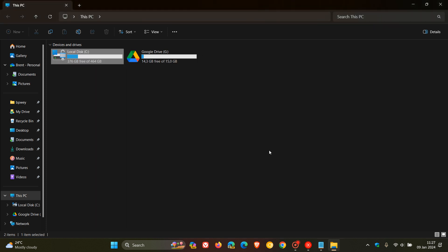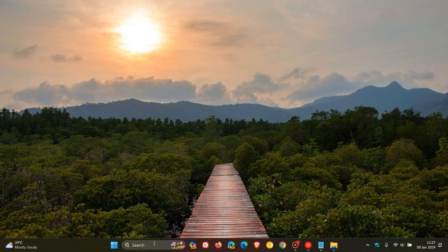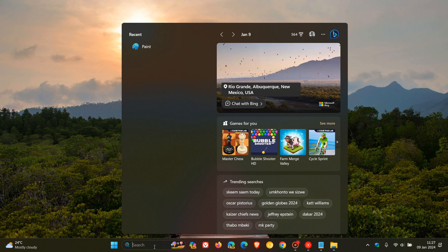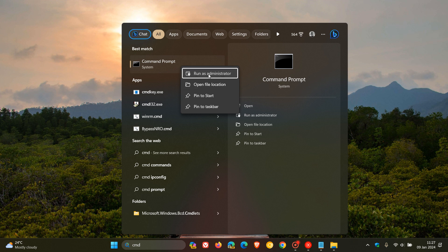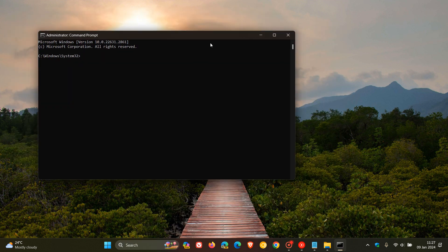Something else you can try is you can dive a little bit deeper and also use Check Disk in Command Prompt, if you just want another option — basically it does the same thing. If you want to use Command Prompt, head over to your search. If you don't know where Command Prompt is, just do a search by entering CMD. Then right-click on it and run it as administrator, or this will not work.